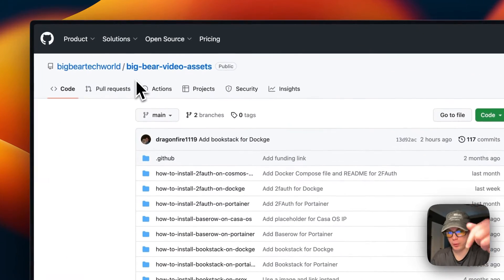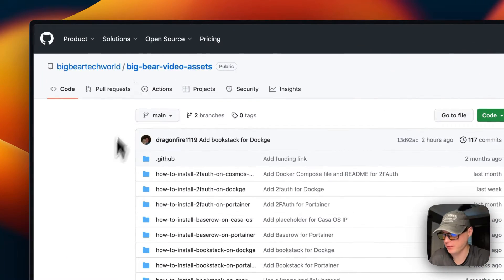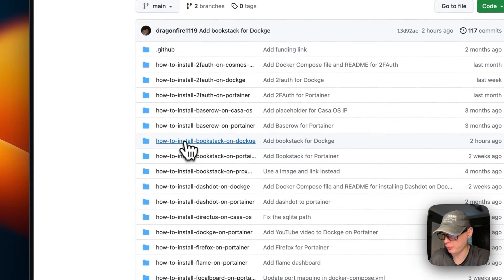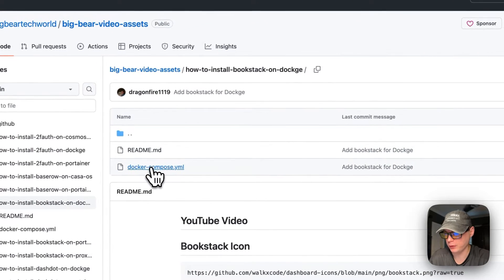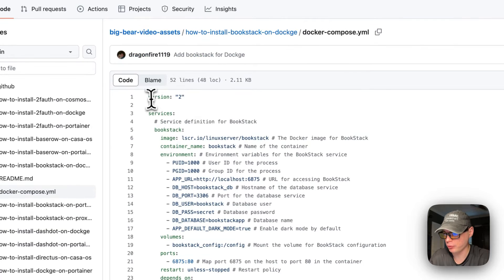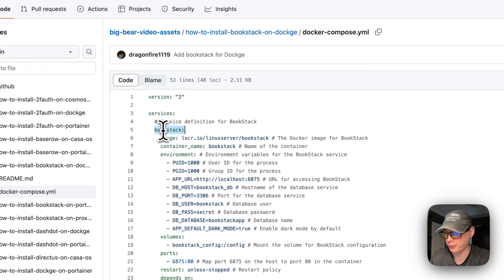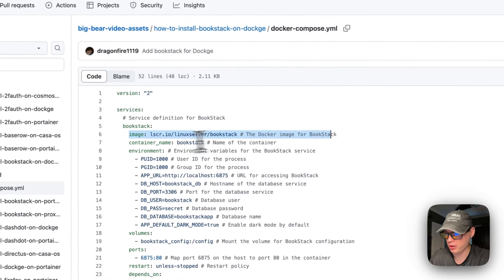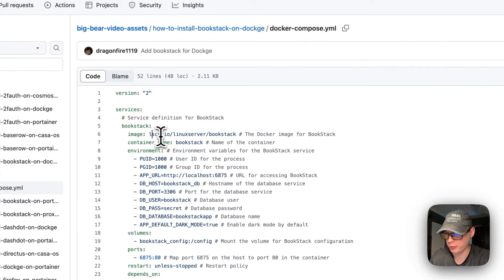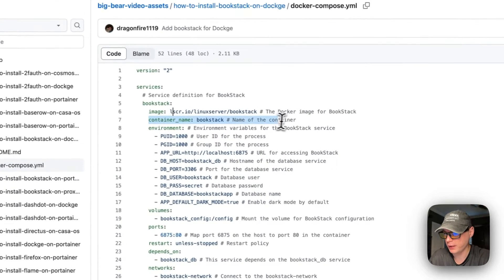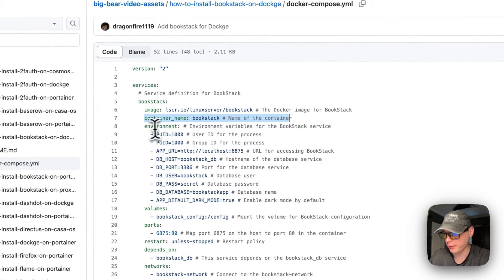I'm starting on Big Bear Video Assets — there will be a link in the YouTube description. I'll scroll down to how to install BookStack on Dockage and go into the Docker Compose. Version 2 of Docker Compose is being used. Under services, the first service is called bookstack and the image comes from LinuxServer's registry using the latest tag. The container name is set to bookstack.